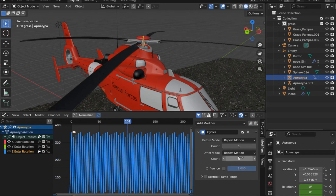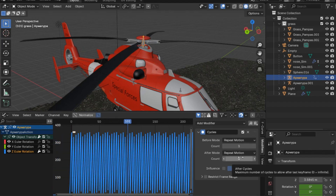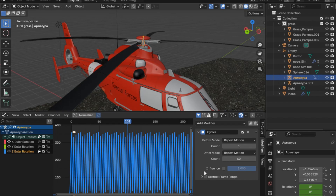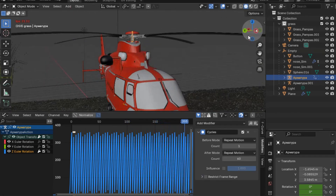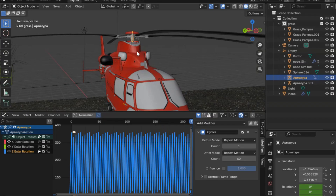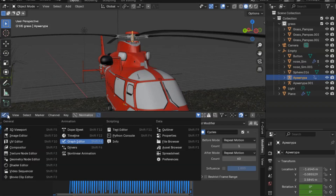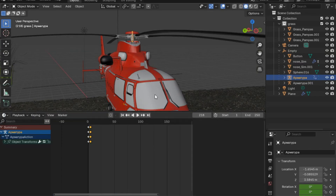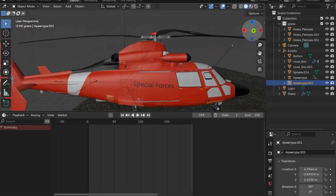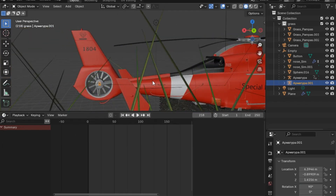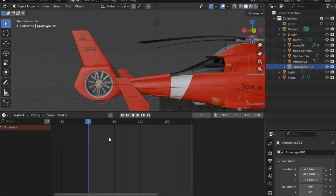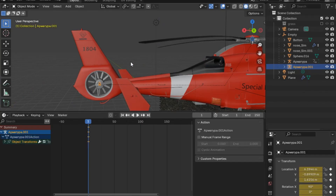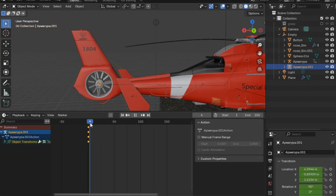Now we will go back and do the same thing but for the back helicopter — the small one. I will select the armature that is controlling the movement, go to frame one and press I to insert a keyframe, go to frame five, and then I will control the Y position and set it to 720 degrees.